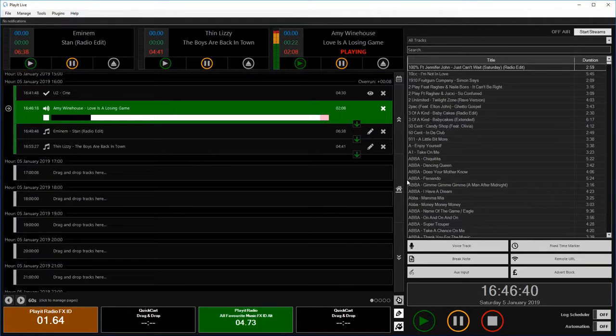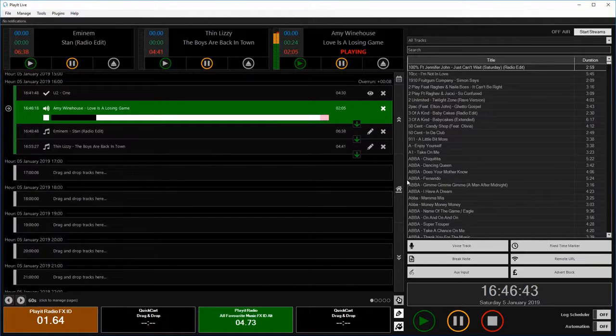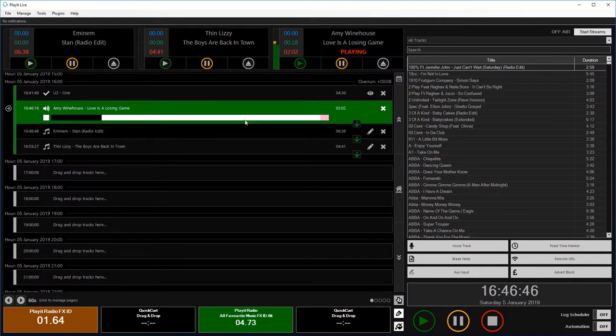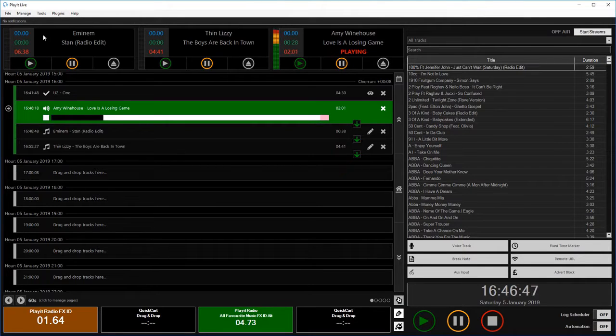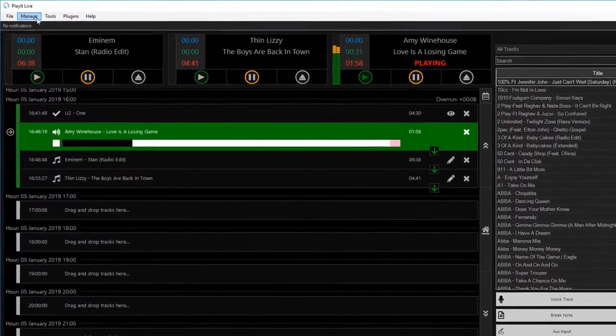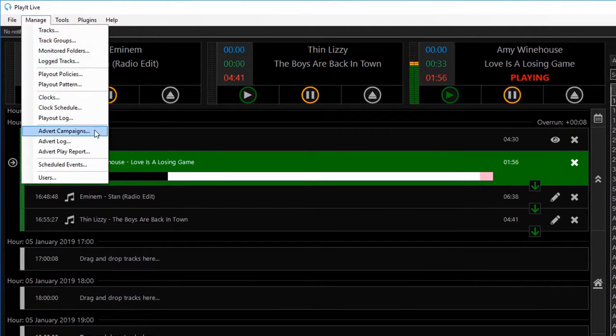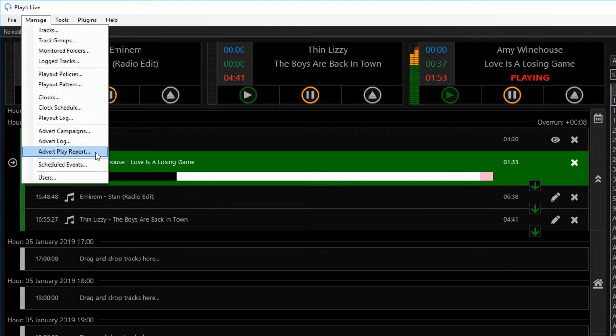Here we are in PlayIt Live version 2.04. The first thing we'll talk about today is the advert management features. You can find these under Manage, and then Advert Campaigns, Advert Log, and Advert Play Report.